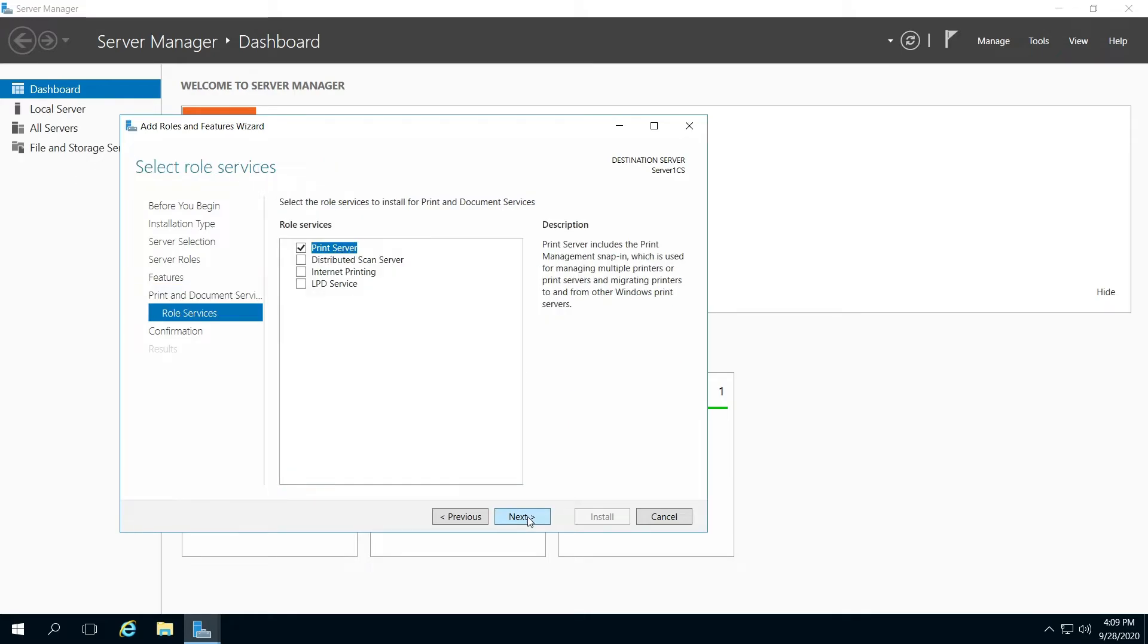Click next. For simplicity reasons, I'll just click next through that. I've selected Print Server. I'm going to click next through that.